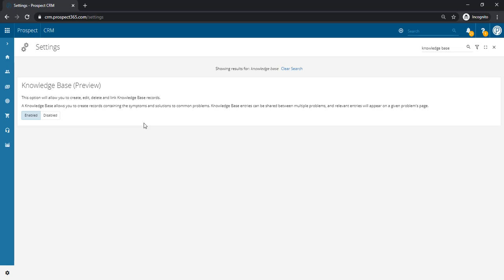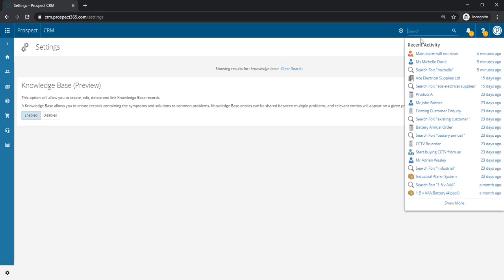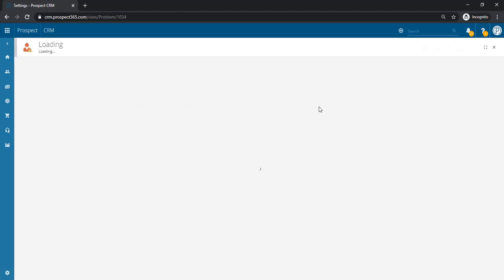Now that we've enabled this feature, we can navigate to a problem within the CRM and start logging a new knowledge base entry.